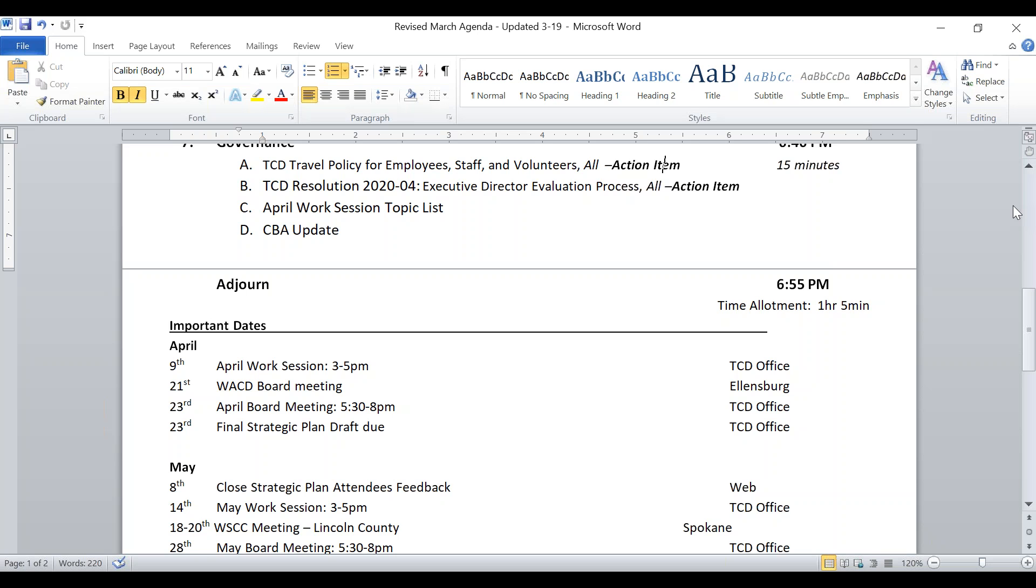The chair noted it's 6:52, three minutes ahead of scheduled adjournment time. David moved to adjourn, seconded by Paul. Before adjournment, Paul made a statement referring to his letter of resignation, saying most saw the letter stating he would resign this position at the end of April. He wanted to say verbally to all that it's a difficult decision.